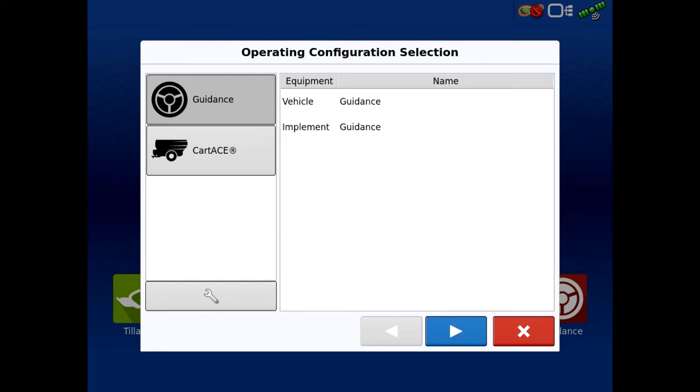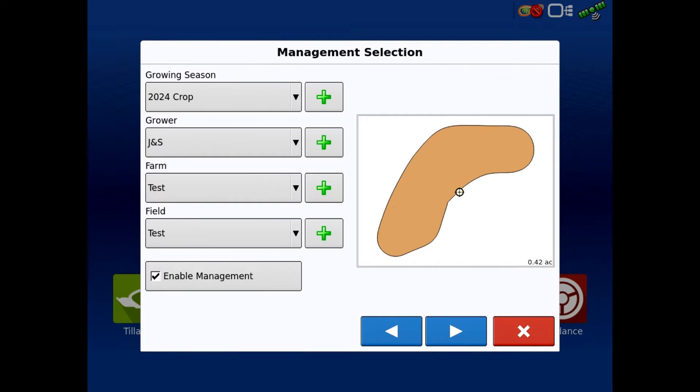We are under guidance, and we're going to hit the blue arrow to the right. We are in a field that I already have a boundary on, but for the sake of it, we're just sitting in the lot of our office.